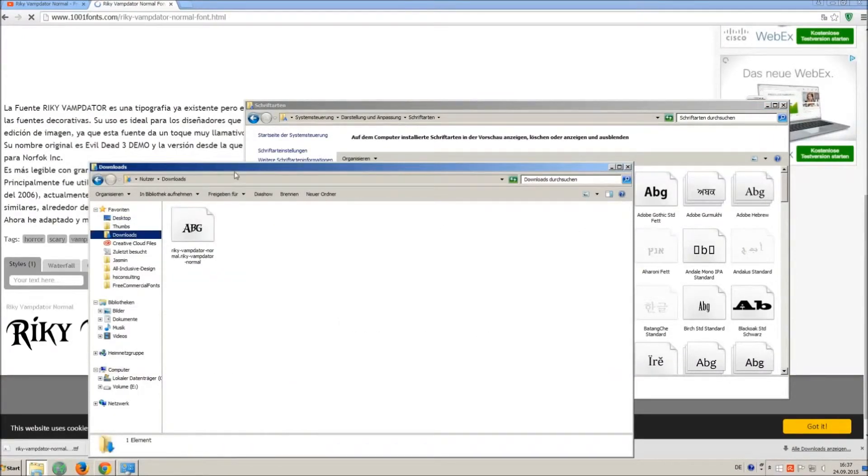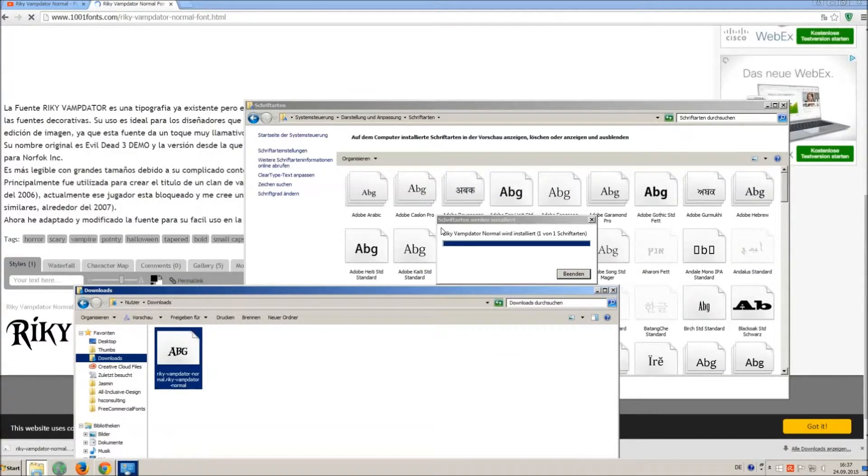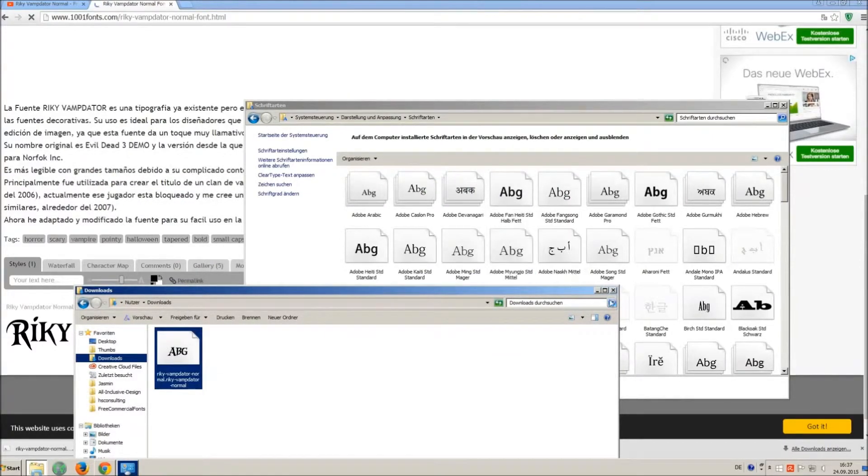So just open your download folder and drag and drop the TTF file to the control panel window.